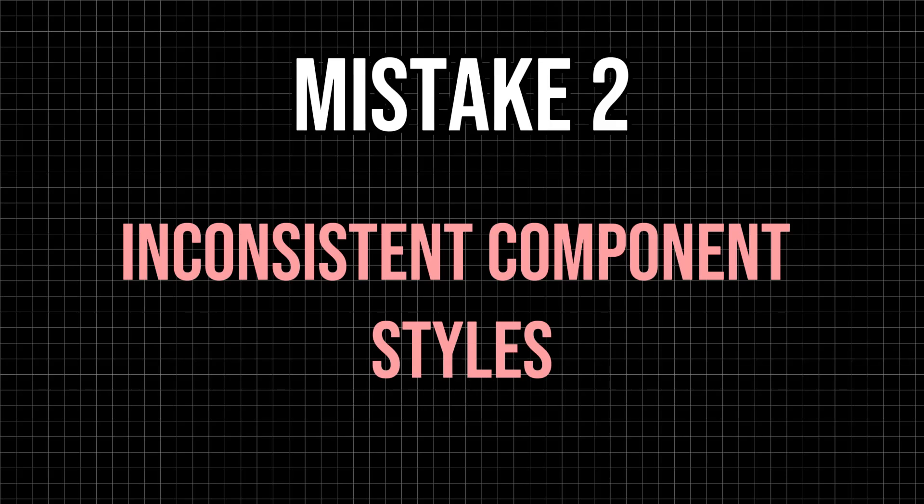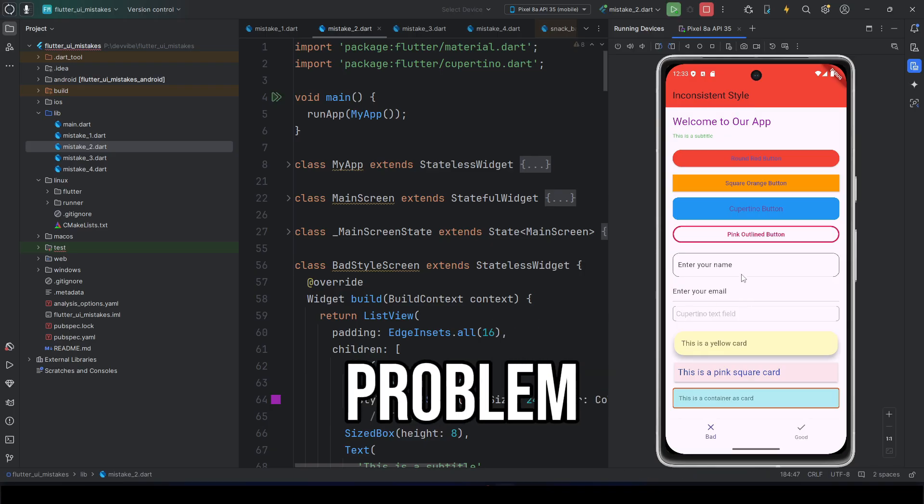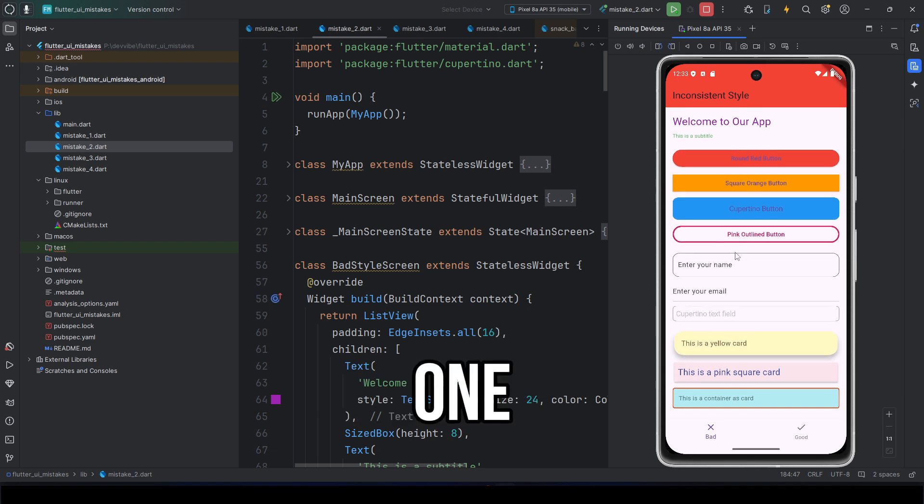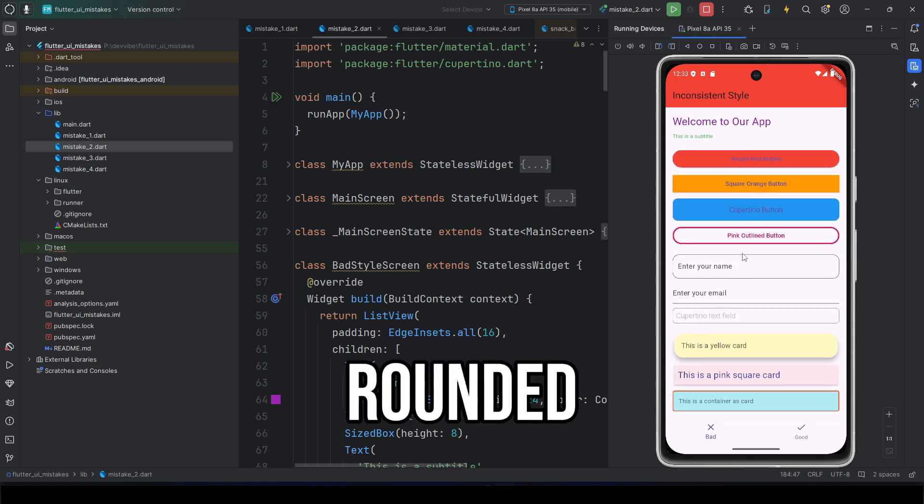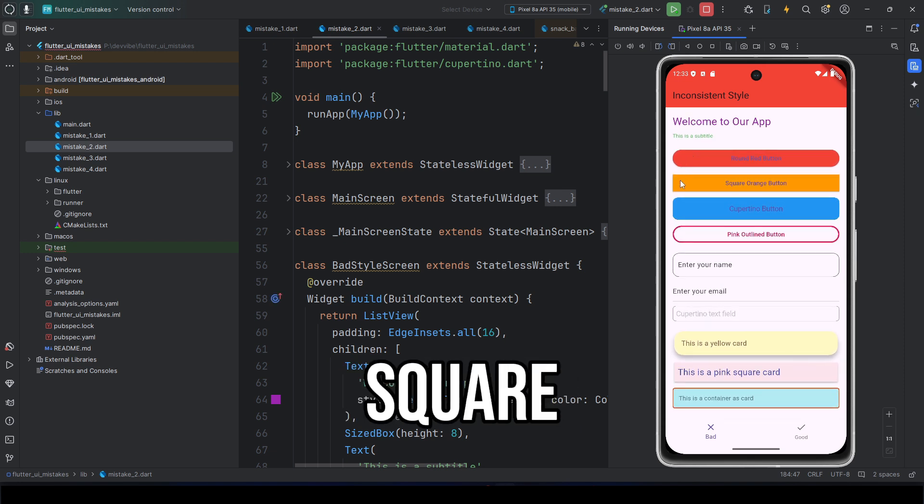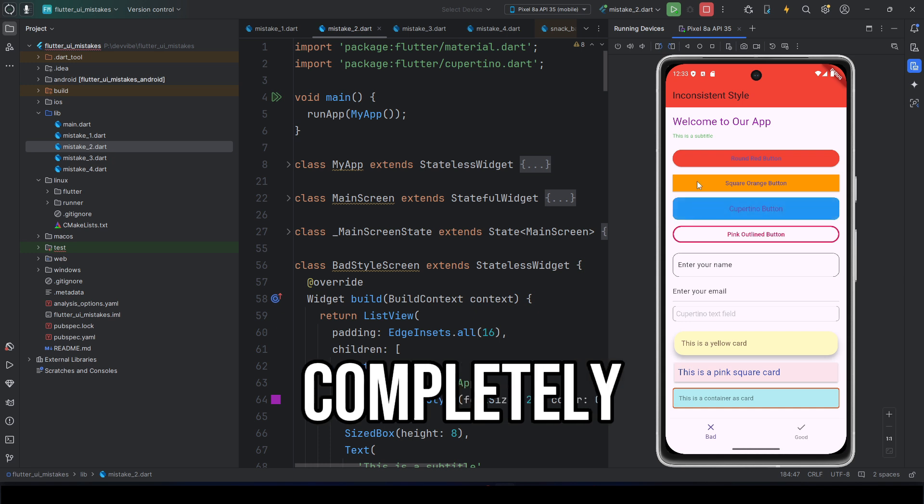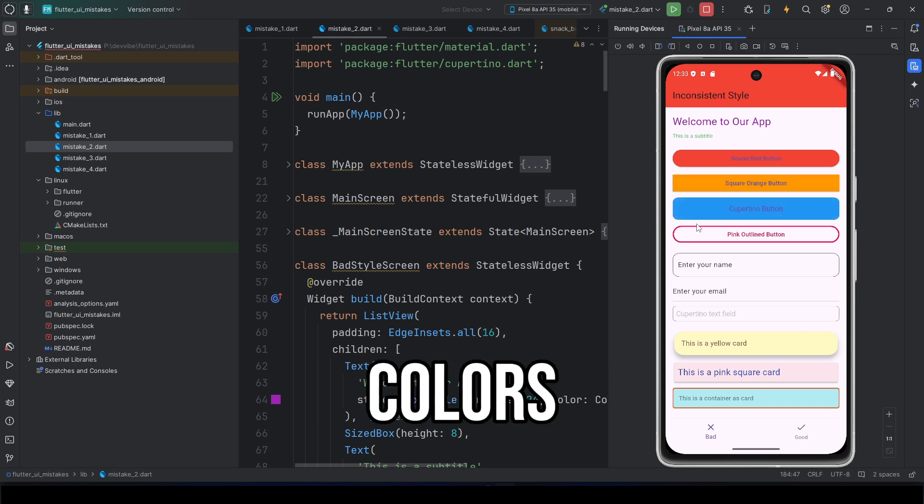Mistake two: Inconsistent component styles. Here's another common Flutter developer problem. In one place, rounded buttons. In another, square ones. Elsewhere, completely different colors.